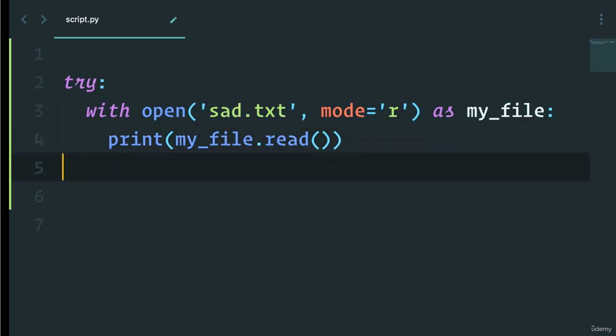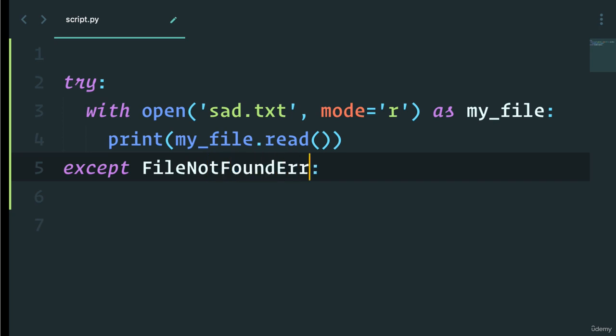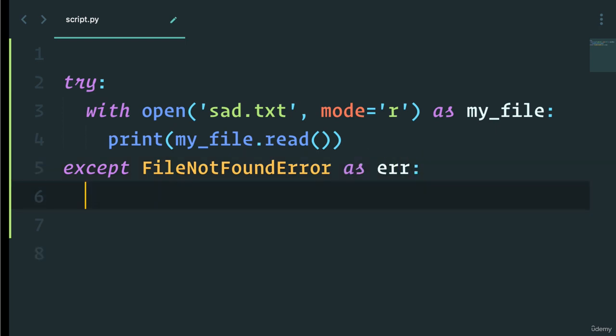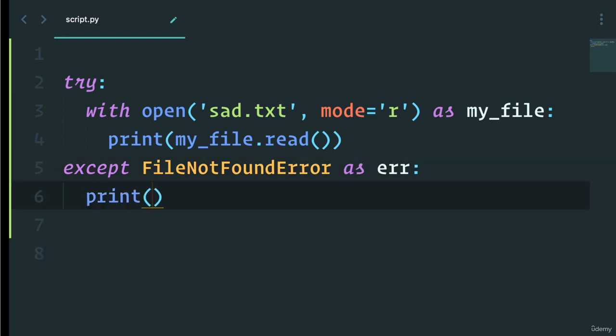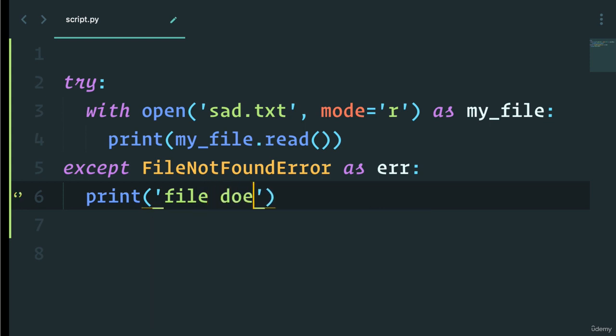So we can say except and let's say FileNotFoundError, which we've seen before. And here I can say as err, and inside we'll say print 'file does not exist'.